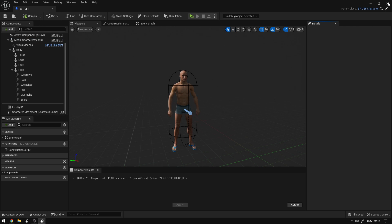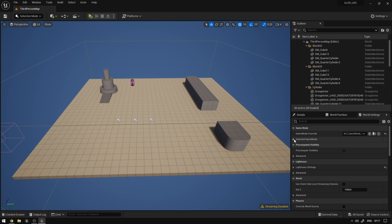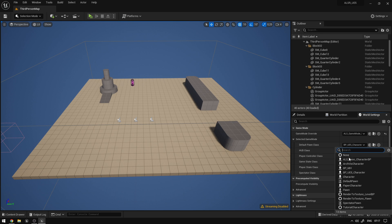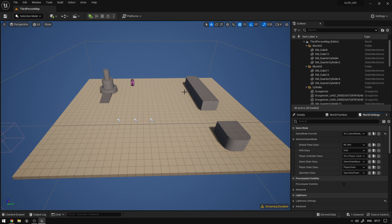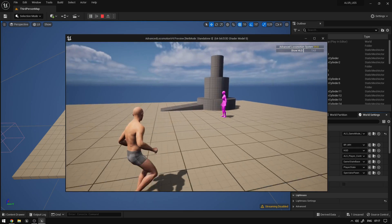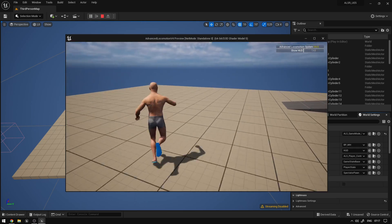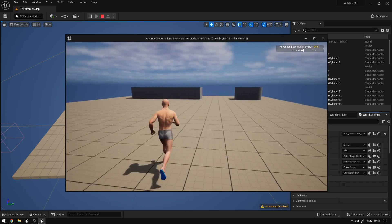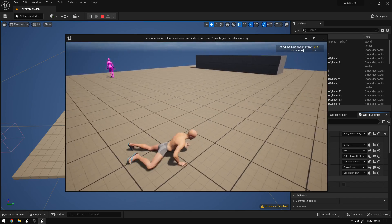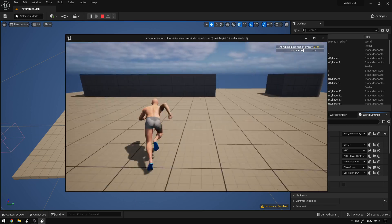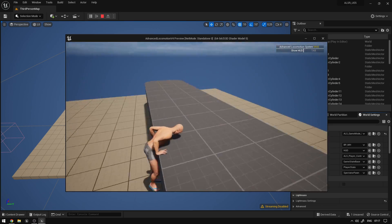So we can close this. And if we go to the game mode over here, we can select our new BP Metahuman. And if we hit play, everything should be working fine. So everything will work the same way — we have the ragdoll, we have the roll animations and the mantle system.